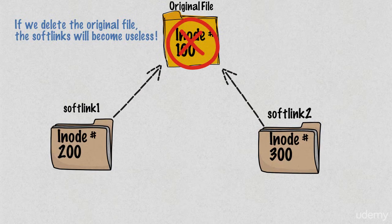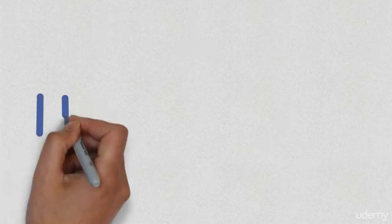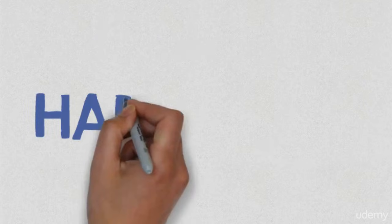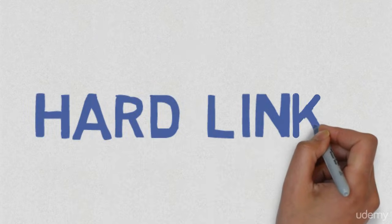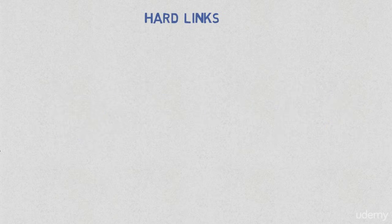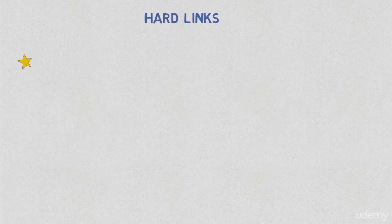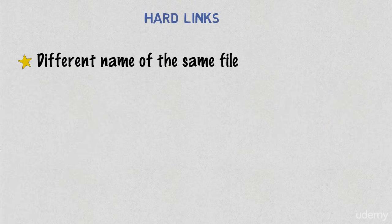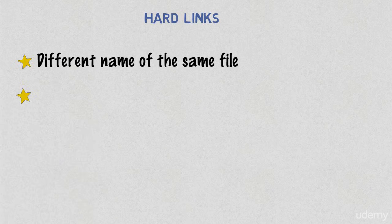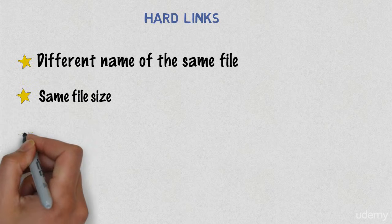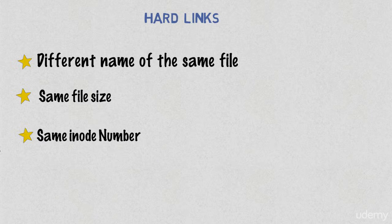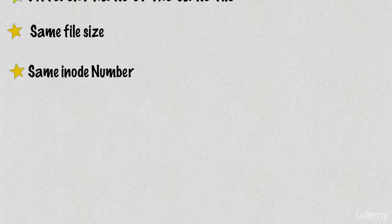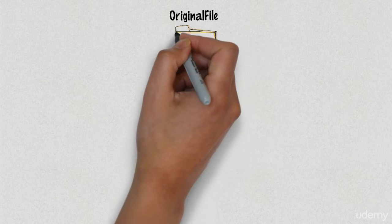There is another type of link in the Linux file system, this one is called hard link. A hard link is basically a different name of the same file. Unlike a soft link, it has the same file size like the original file. You can think of it as a shortcut, however it has the exact same file size and the exact inode, so you cannot actually differentiate between an original file and a hard link.